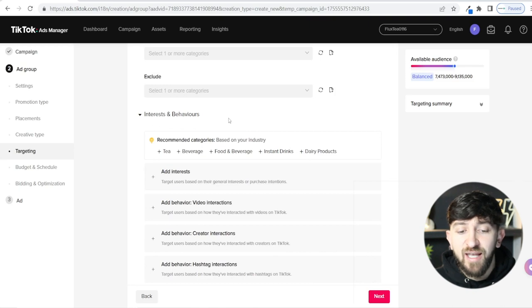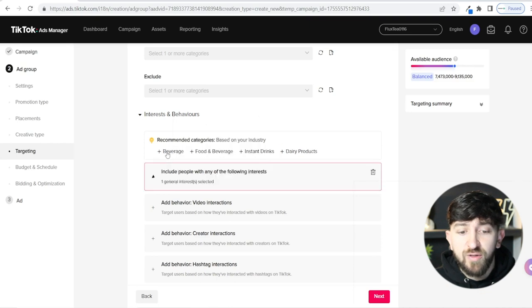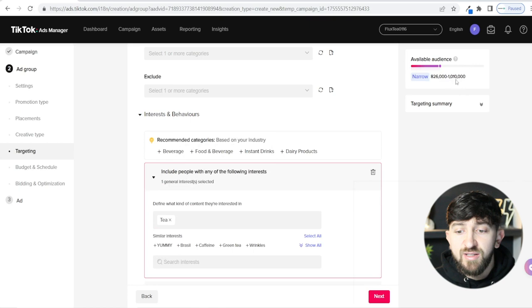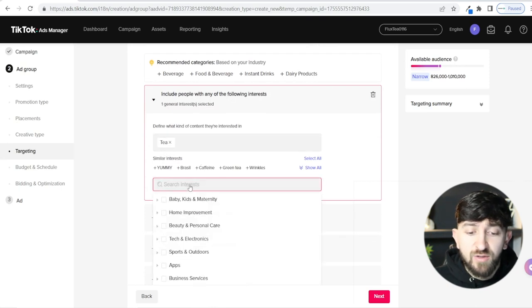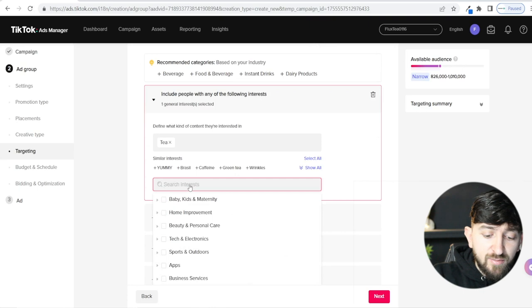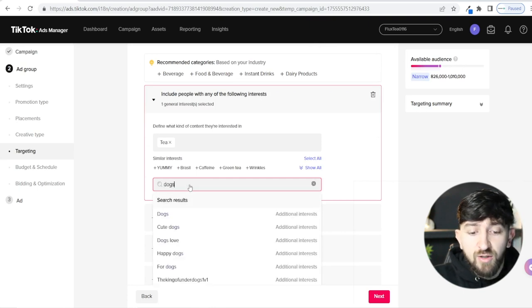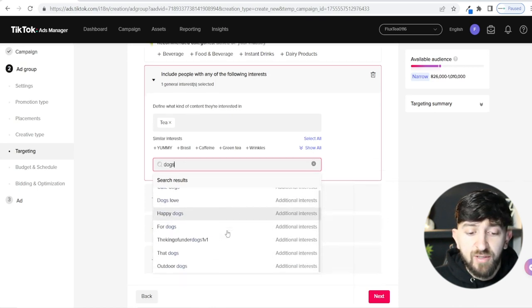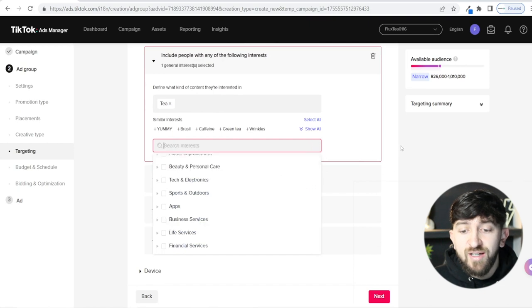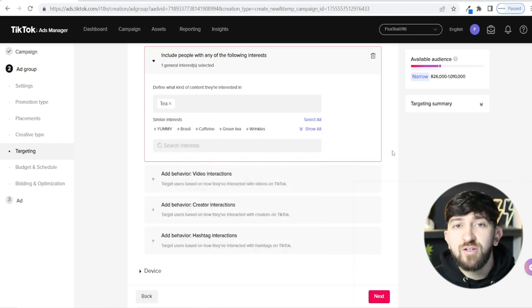Scrolling down, you'll see Interests and Behaviors. It's got a few recommended interests — for me it's already got Tea since I'm selling a tea-based product, which is really cool. If I click on it, I can see the audience size is around a million. I'm going to leave it at that. You can also search for interests yourself — if I search 'dogs,' for example, you can see all the different interest options available. Just search for an interest related to the type of product you're selling.